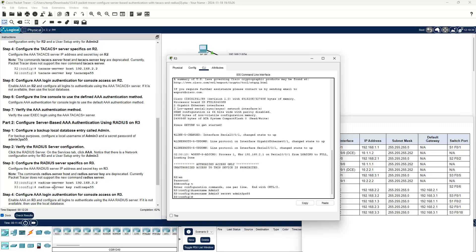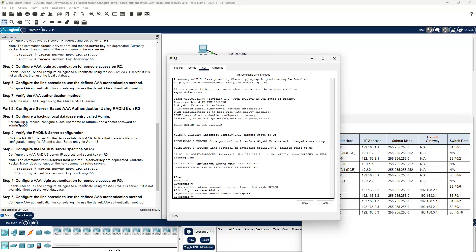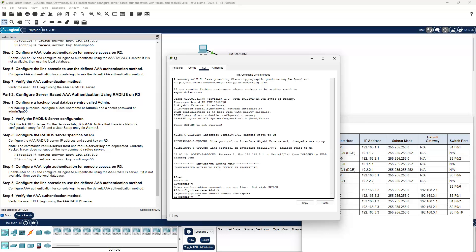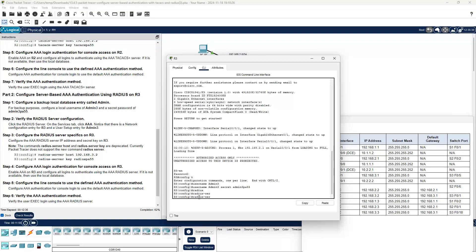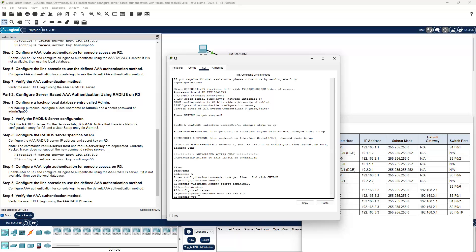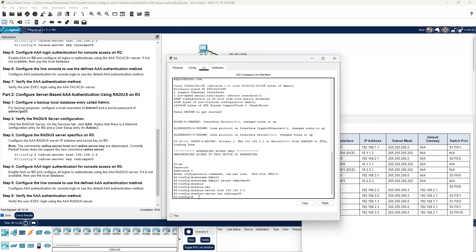To configure the RADIUS server on R3, use these commands: radius-server host 192.168.3.2, then radius-server key RADIUSPA55. We're now up to 62% completion. Check your percentages as we go — if you're not at this percentage, you may need to back up and do some additional configuring.